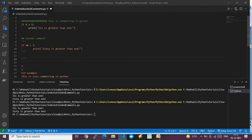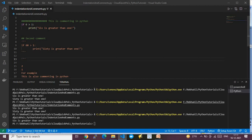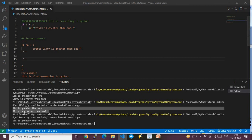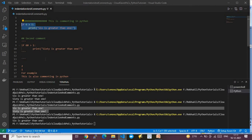Now only the first if-loop will execute and the other one will be skipped. You can see earlier both loops executed — the first printing '6 is greater than 1' and the second '60 is greater than 1'. Now only those two lines from the first if-loop are executed; the rest are skipped because they are considered comments in the Python code. That's all for this Python commenting video. Thank you for watching — please subscribe to my channel. See you in the next video.